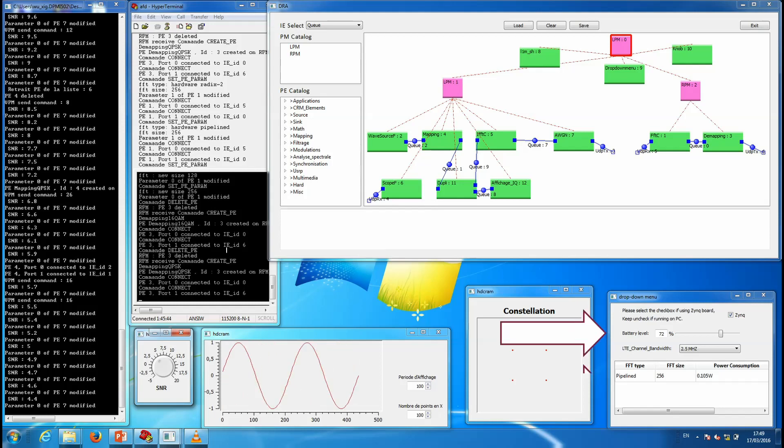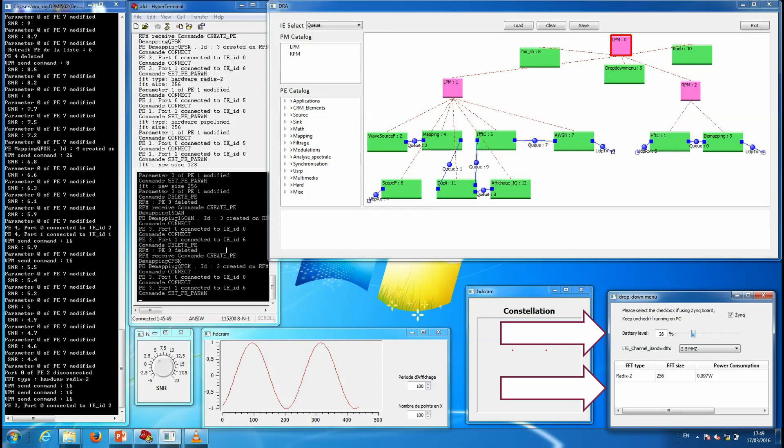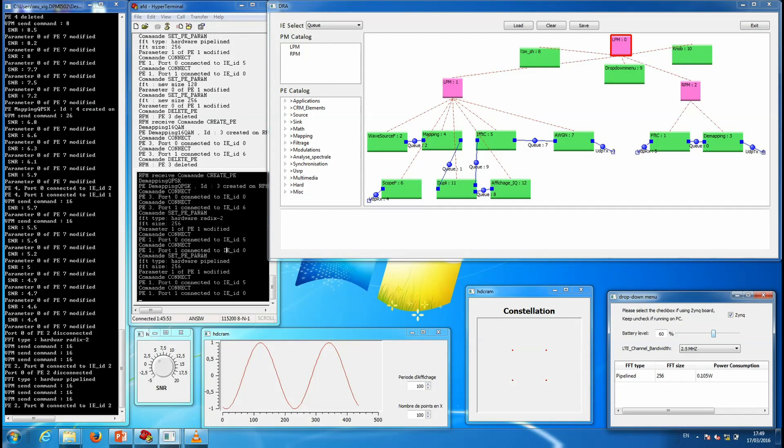Now, we are going to change the FFT. If we reduce the battery level of the receiver, we will use a Radix FFT which consumes less energy.